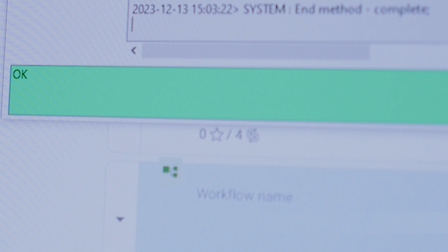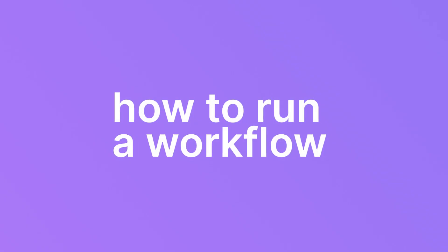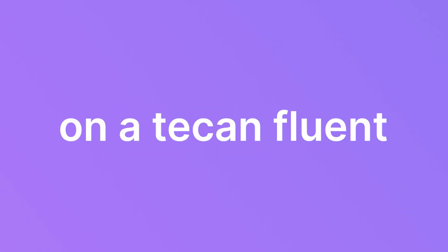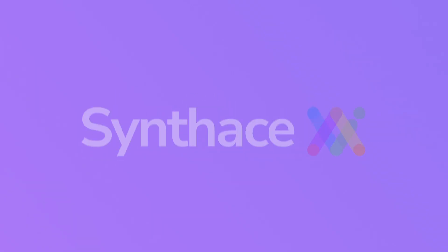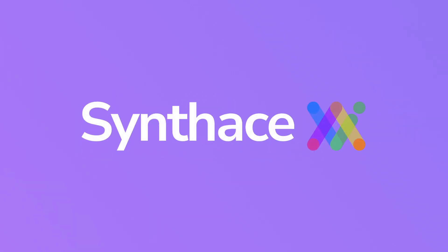Once the run is finished the device plugin on the computer will say method complete. And that's how to run a workflow on a Tecan Fluent using Synthase.